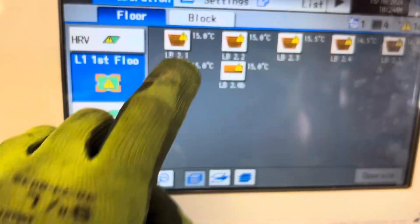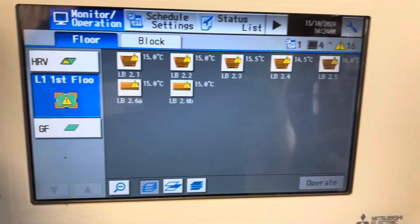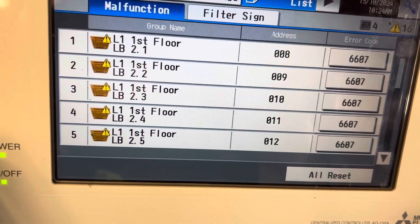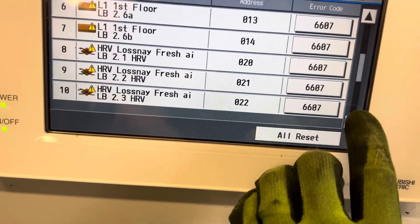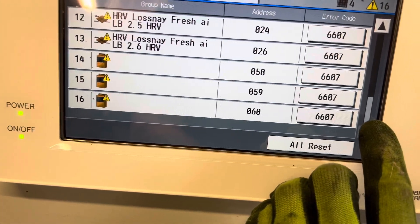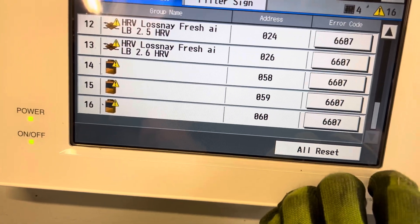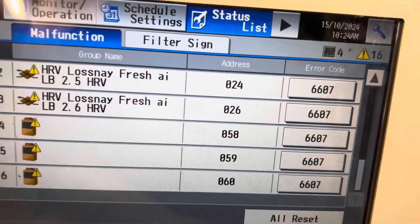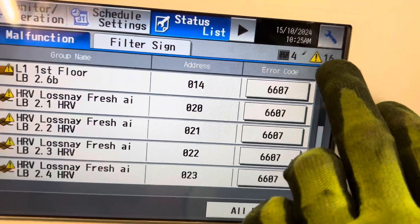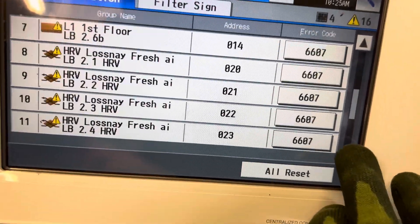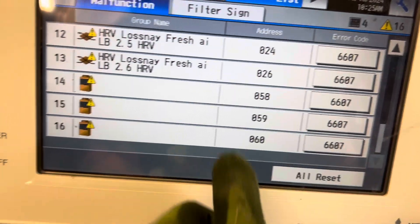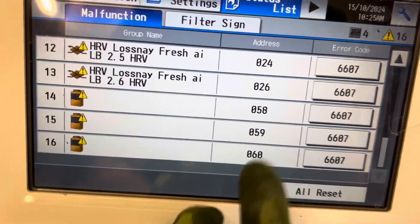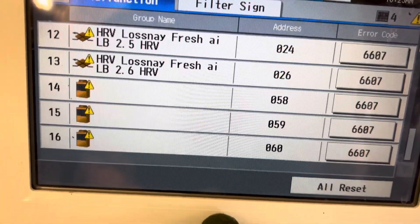Let's see here. Oh, interesting. Okay. We're getting a different error code here. So 6607 is a comms issue. 58, 59. Okay, so they're actually linked together. There you go. Yeah, we're going to have to plug in with the M-net tool.